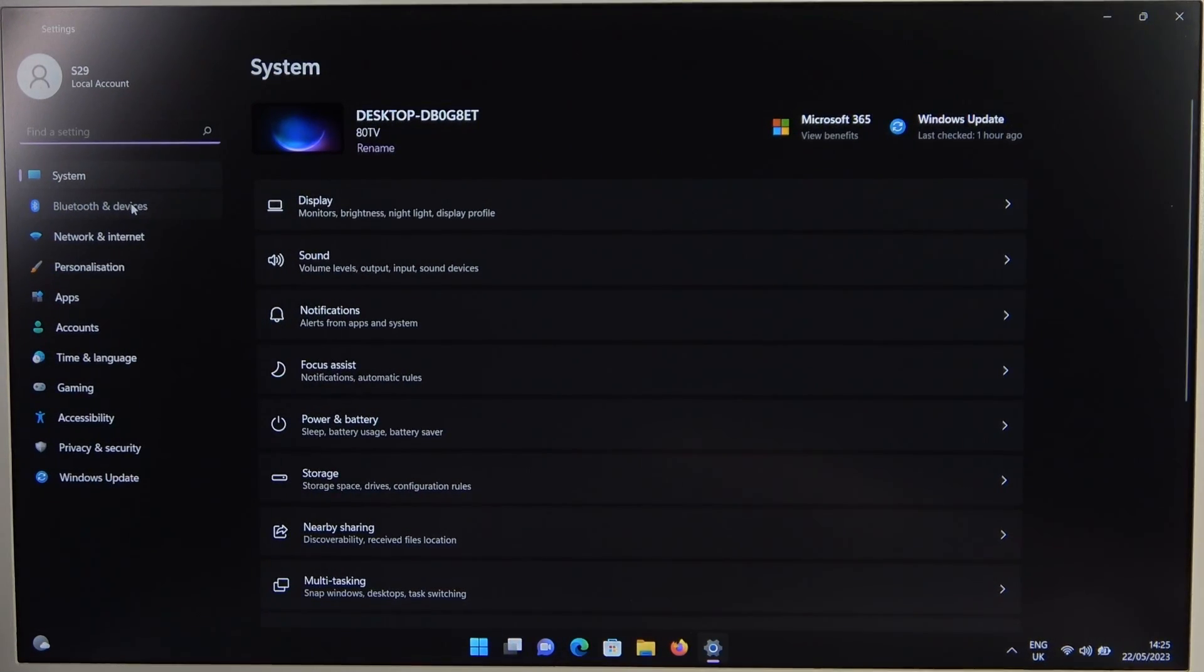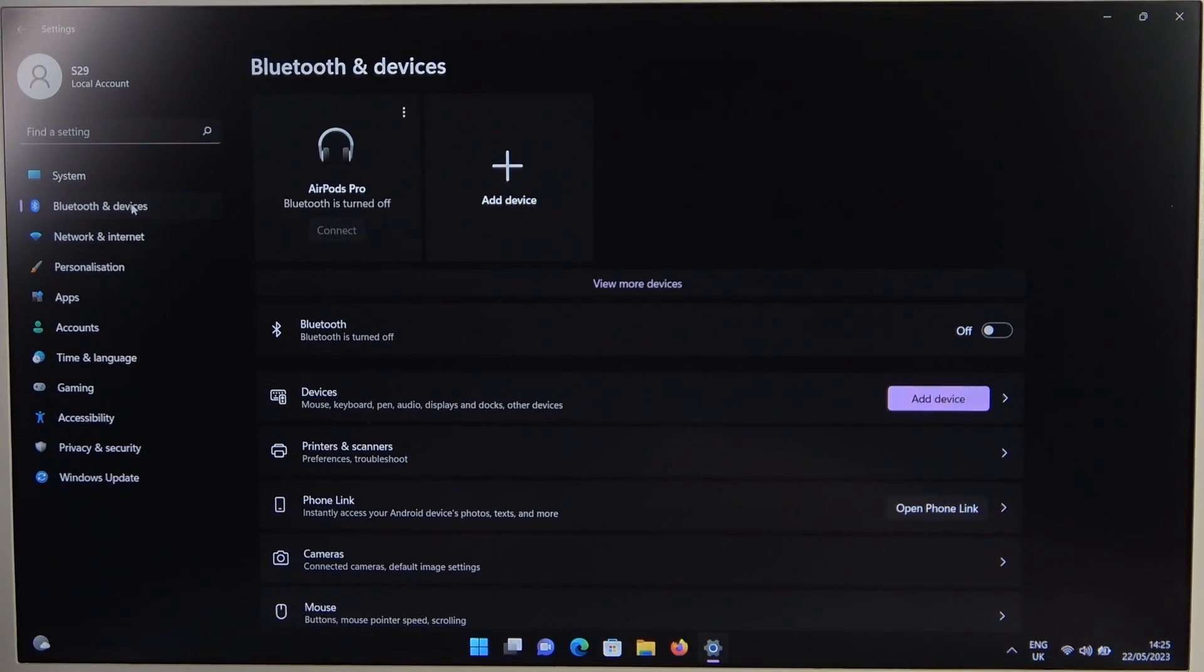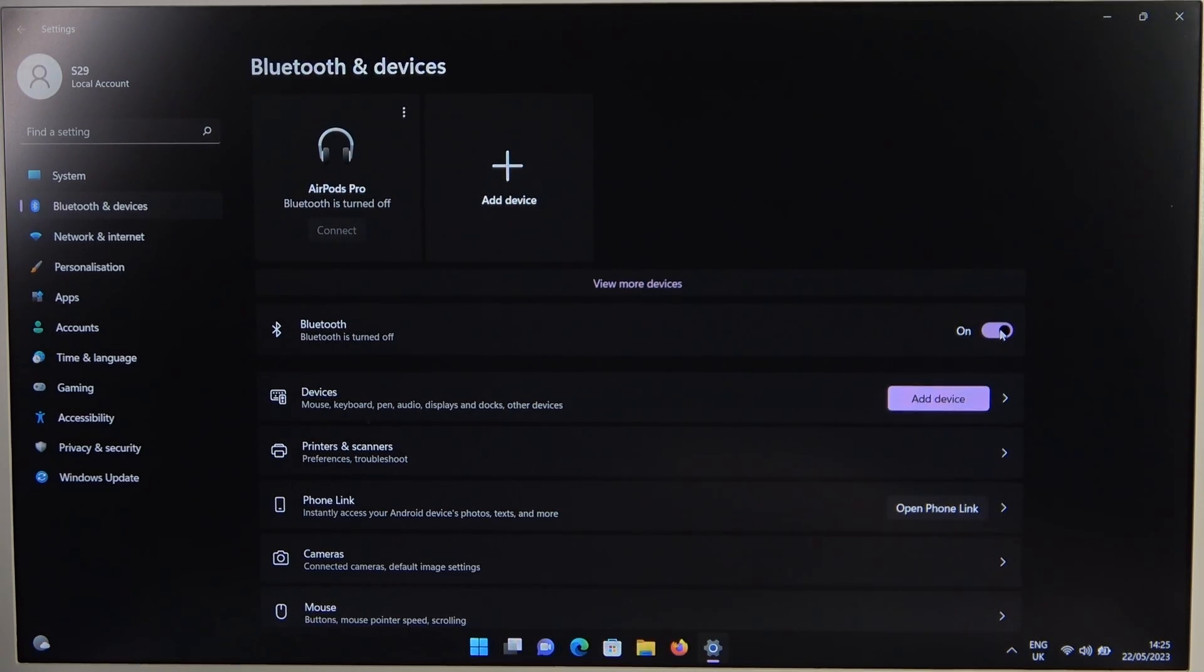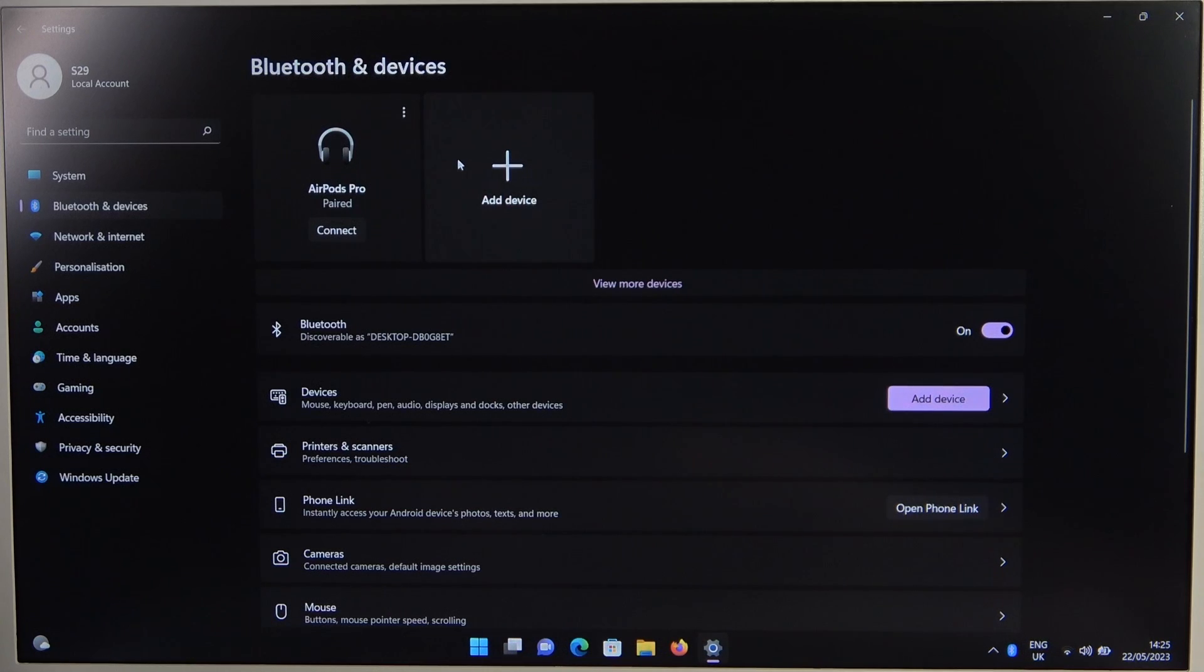go for the Bluetooth and devices, turn it on by tapping on the switcher and then click to add device.